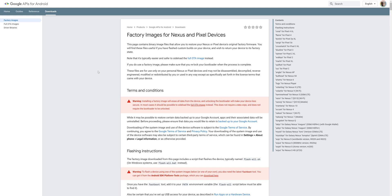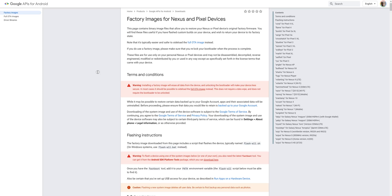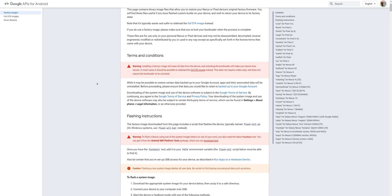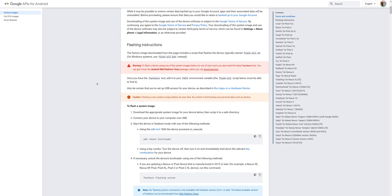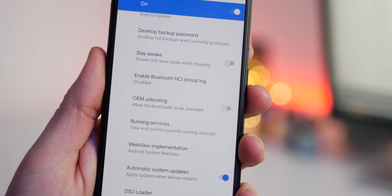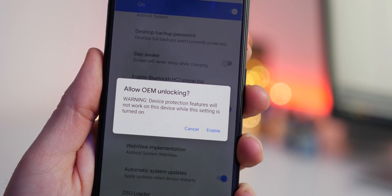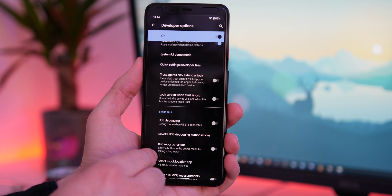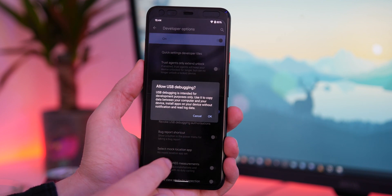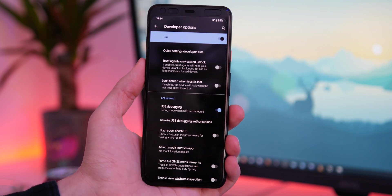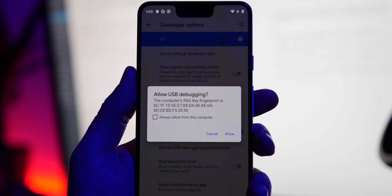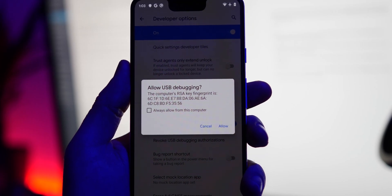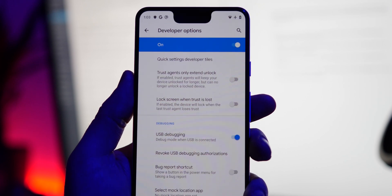You will also want to download the right factory image for your device. Again, there are links in the description. Now on your pixel, you'll need to make sure OEM unlocking and USB debugging are enabled. You can enable these in settings quite easily. If you haven't already done so, plug your pixel into your PC and ensure to enable connections from your computer to your device when the popup appears on your pixel display.